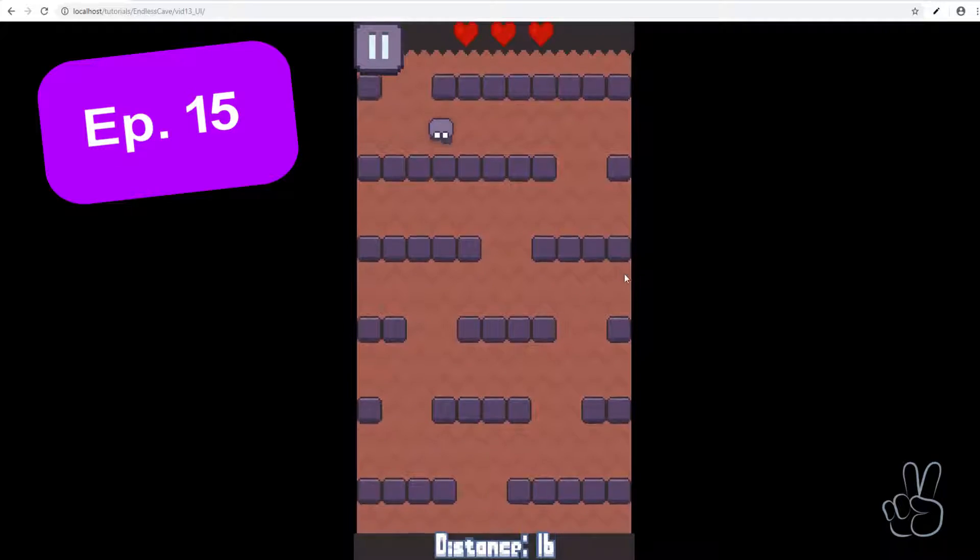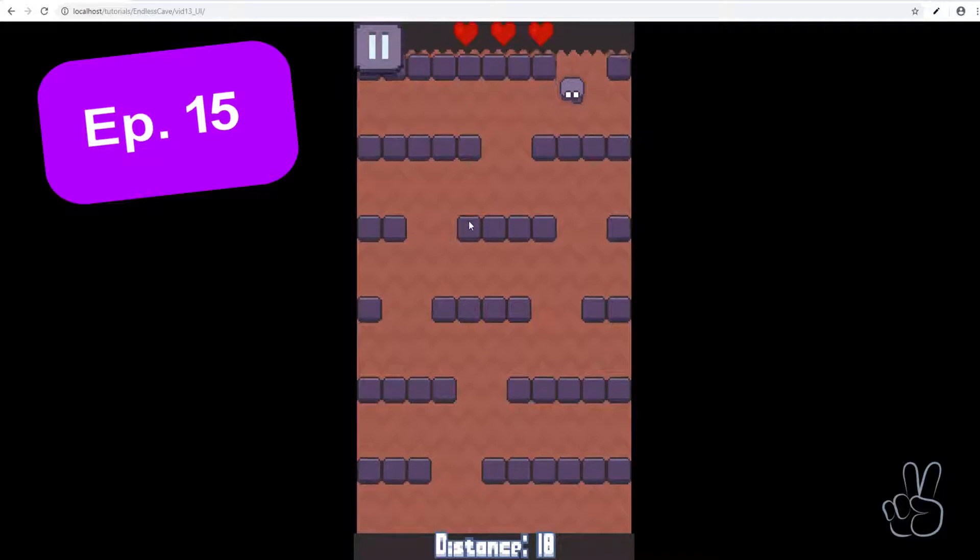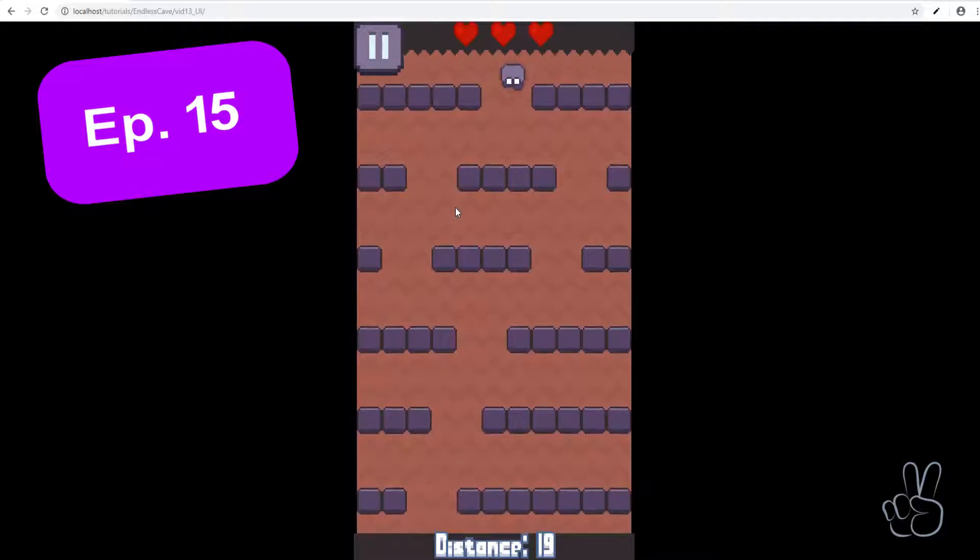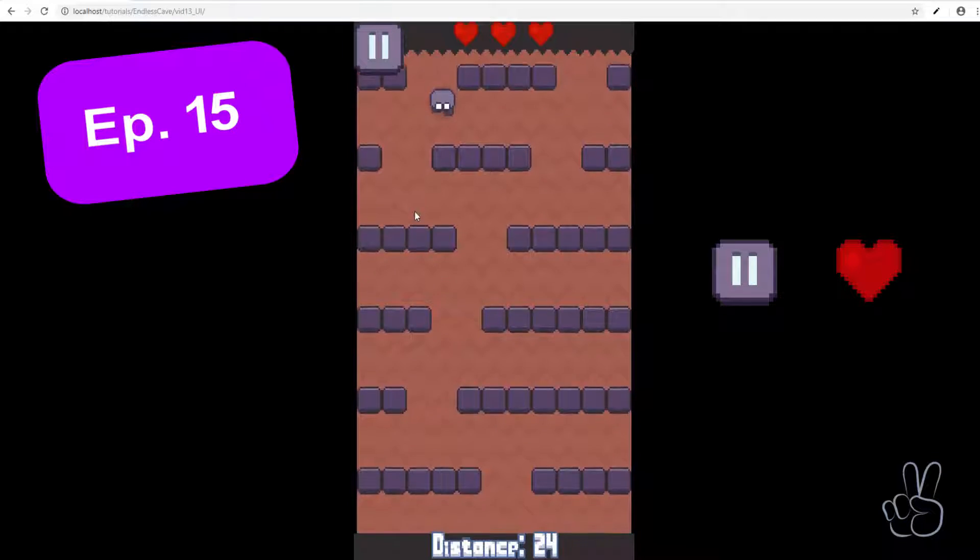Welcome to episode 15, my name's James and in this episode we're building the user interface during gameplay.